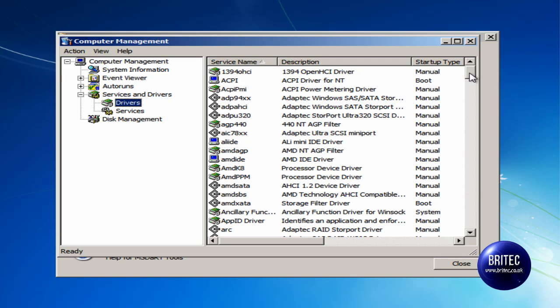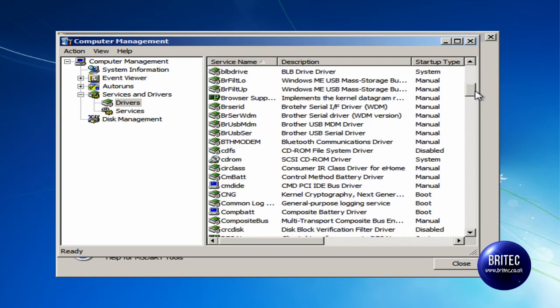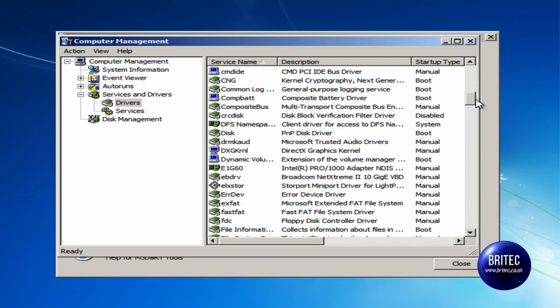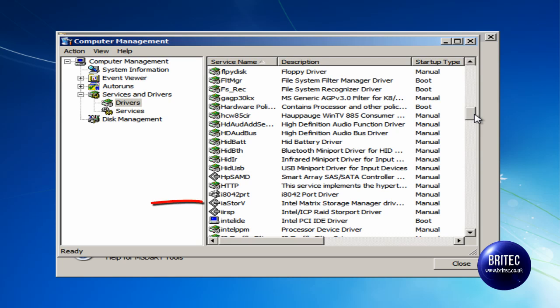So what we are going to do here is come down and look for the driver that was causing the issue. It begins with I, so we are going to come down here and this is the culprit here.